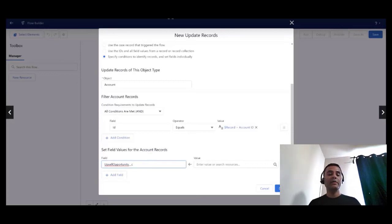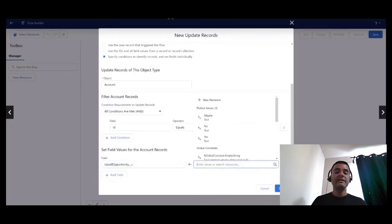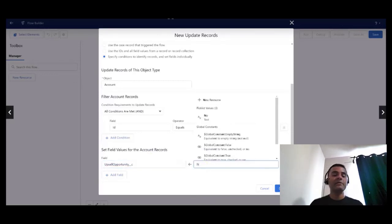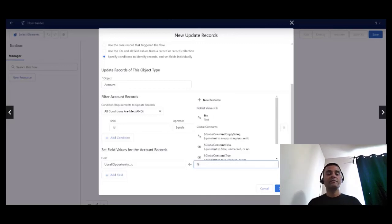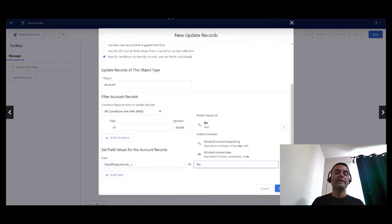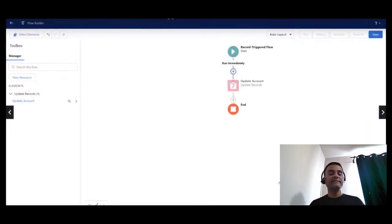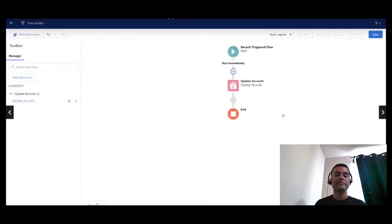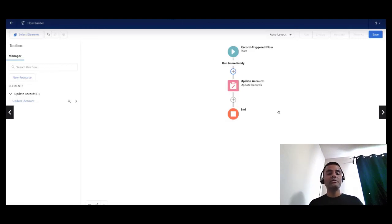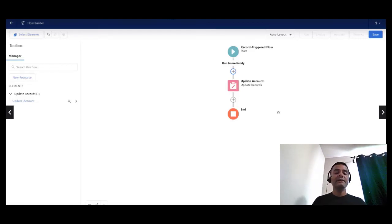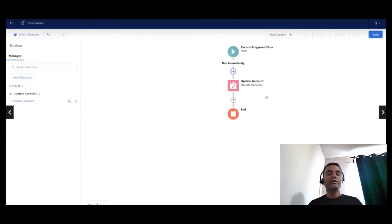Now it is important to note that the accounts field is not a required field out of the box on the case record. If the case is not associated with an account, this flow is definitely going to throw an error.